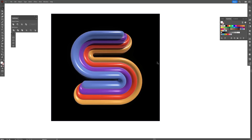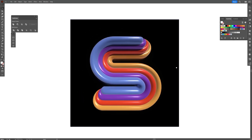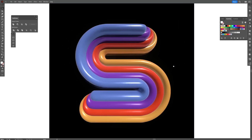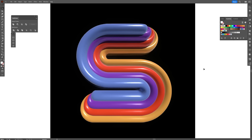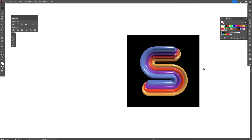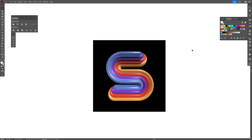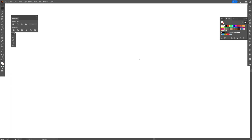Today we're going to make this letter S, which takes quite a few steps in order to achieve this interesting 3D effect. But I'm going to guide you through, so let's begin.